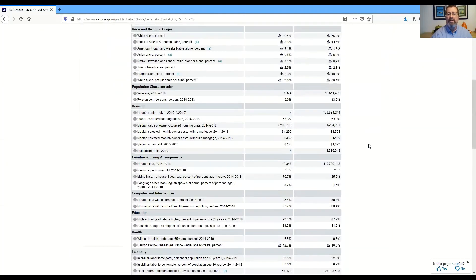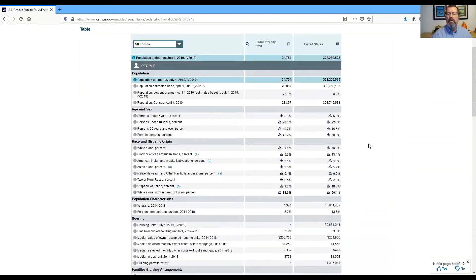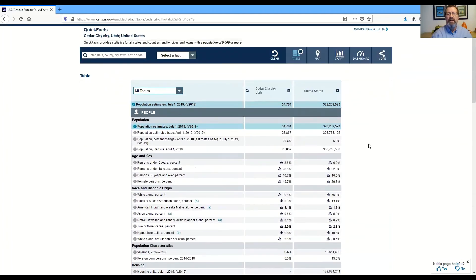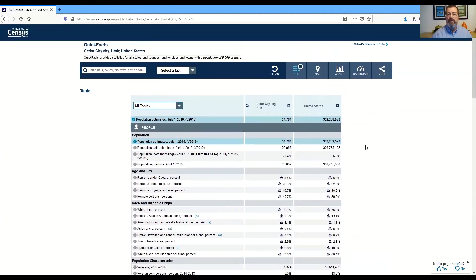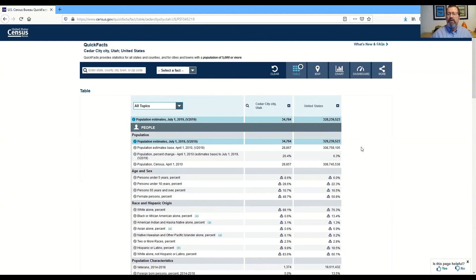So that's a real quick way to get demographic information about any location that you're interested in. If you have any questions about this, please be sure to contact me. Thank you very much.